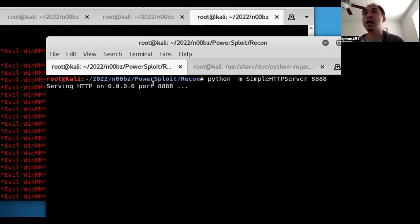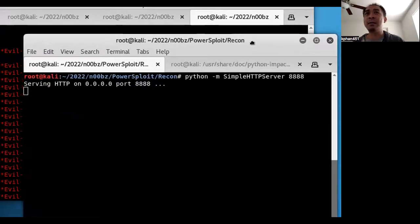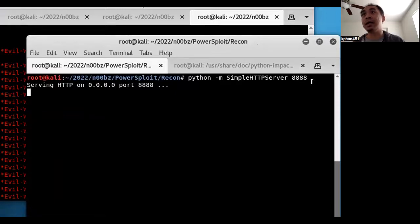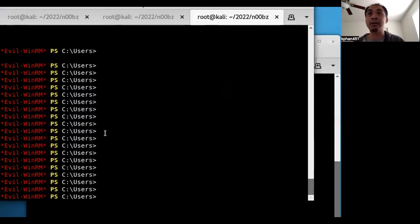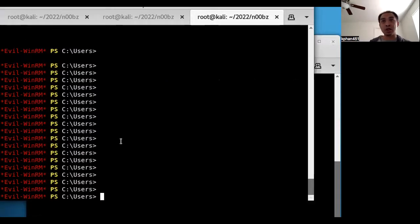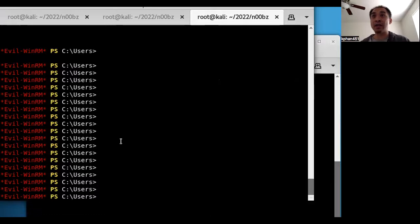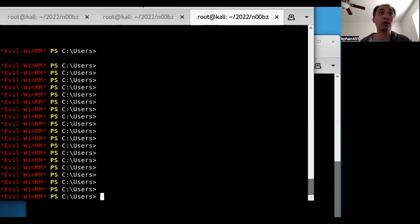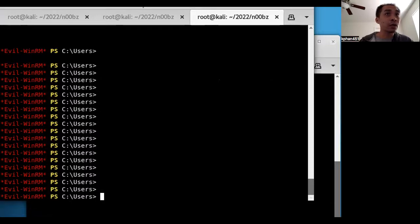So here on my local Kali box, I am hosting it on a web server on port 8888. With that, I'm in Evil-WinRM, which gives you a PowerShell interface on the target machine. So I'm going to be using a PowerShell command to download PowerView onto the system here. Let me just quickly look up the syntax.